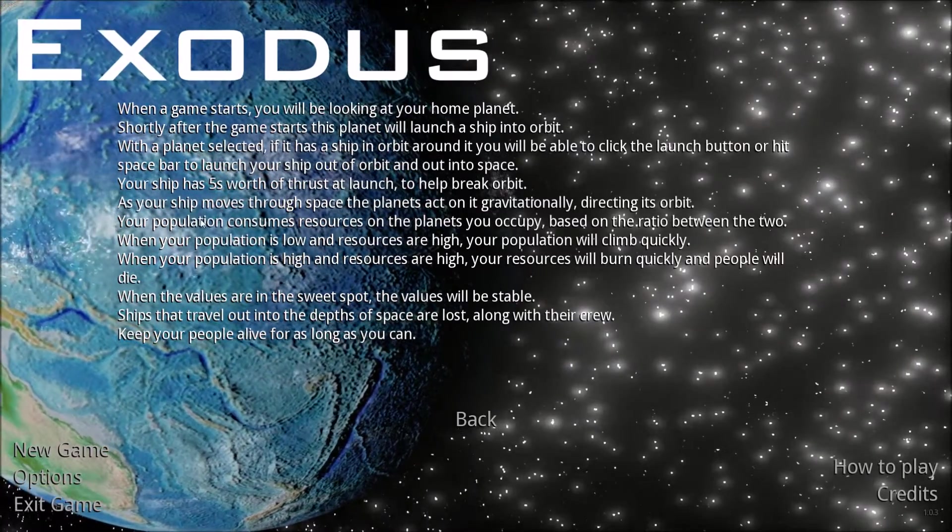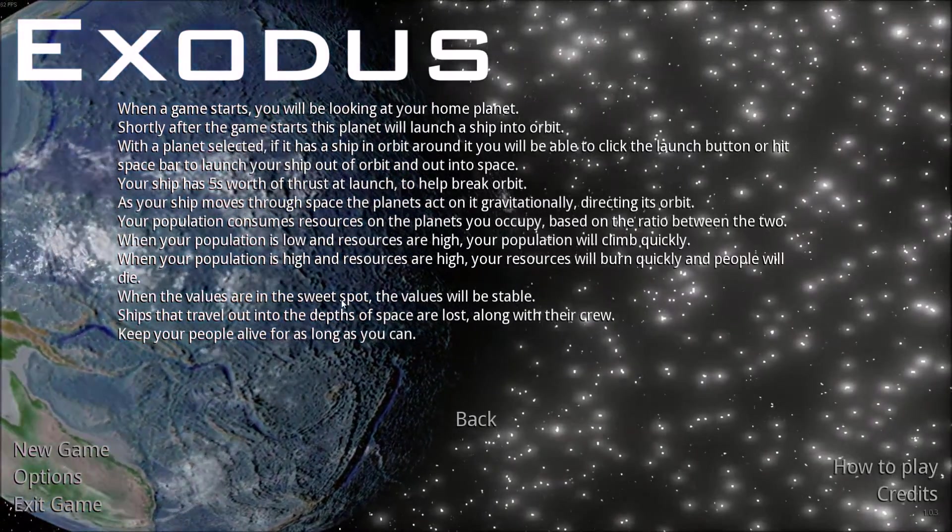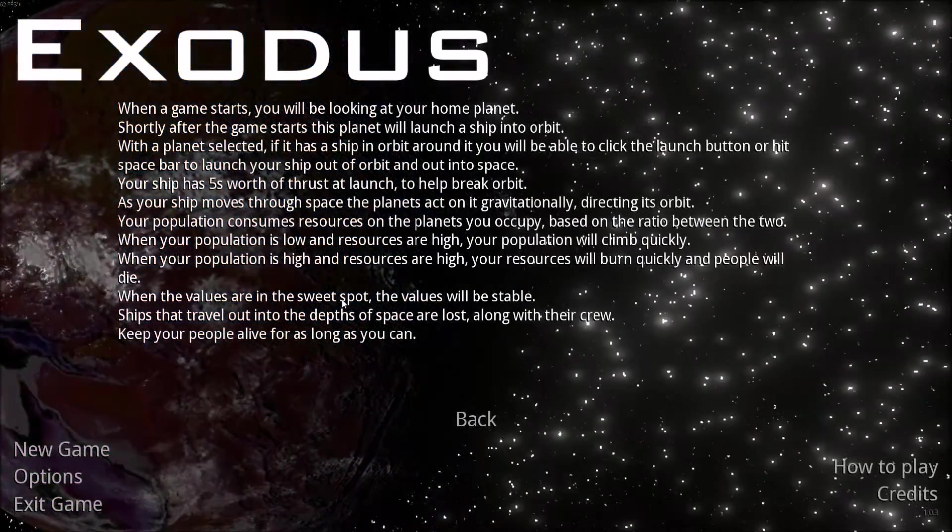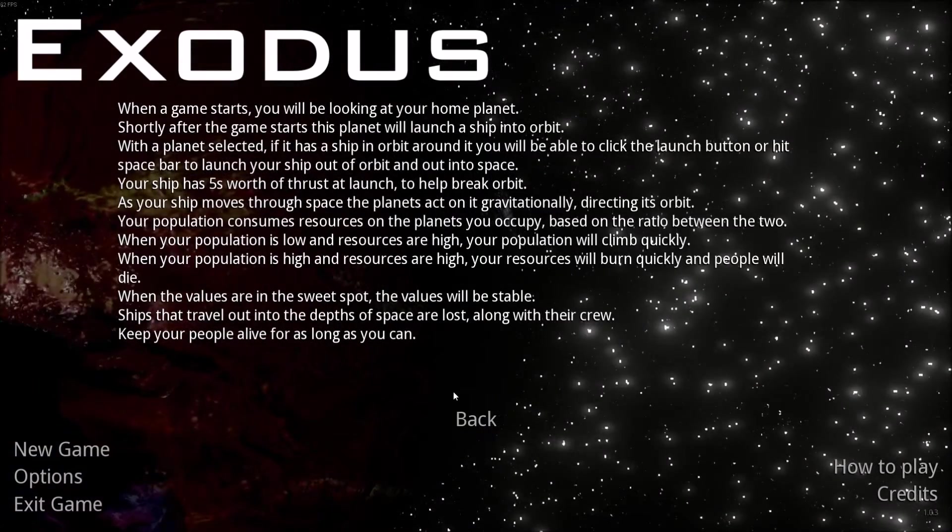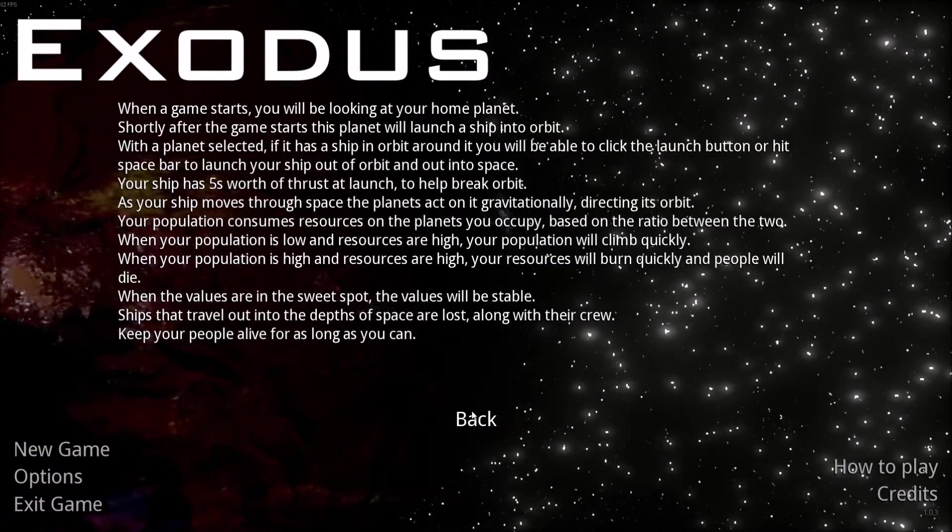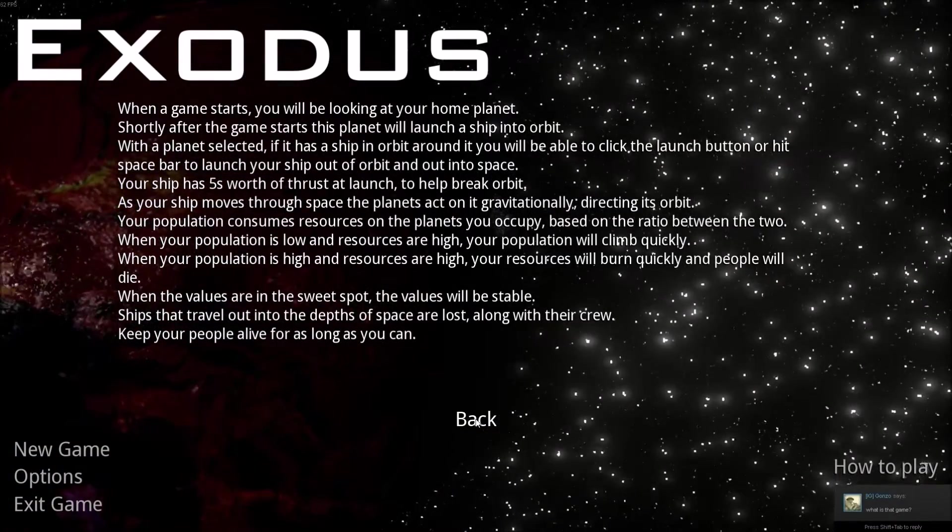And there you go, so basically you have to launch these ships around planets, and then capture them in orbit, and you gain population, depending on your population, things like that.